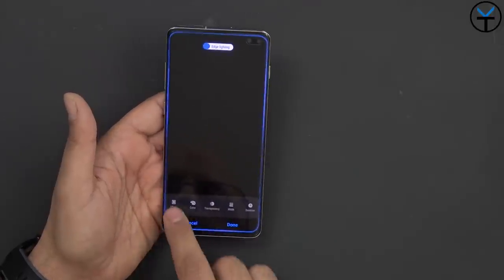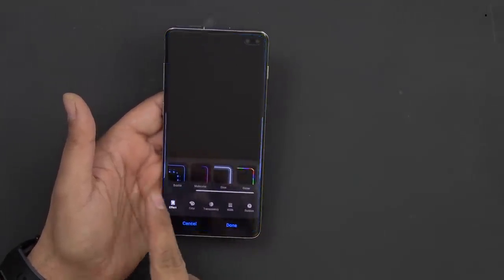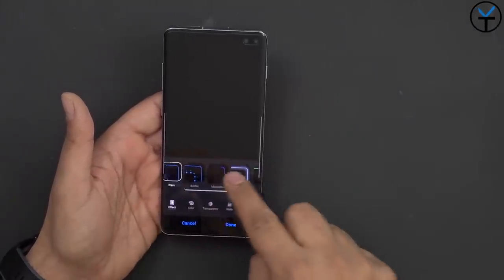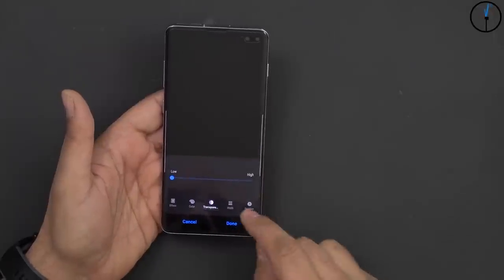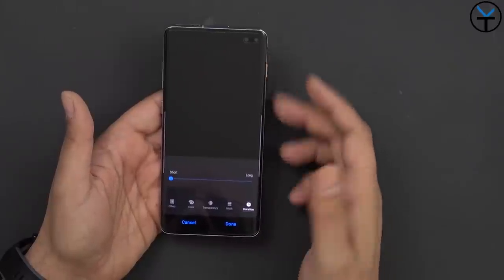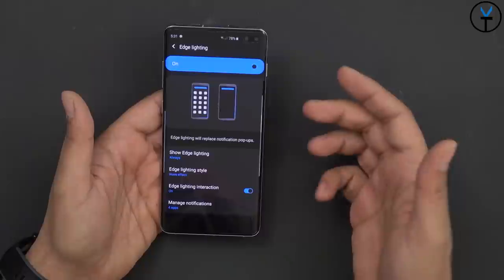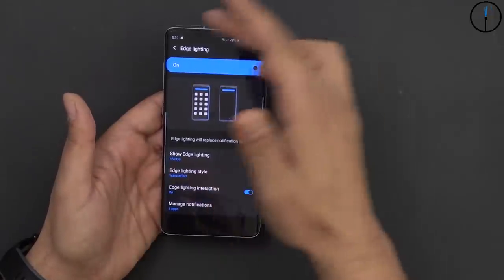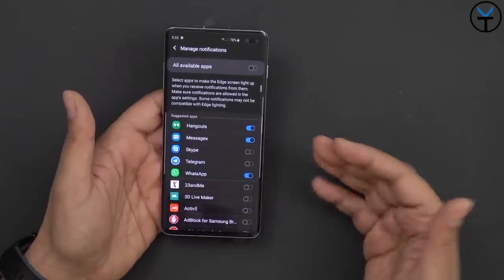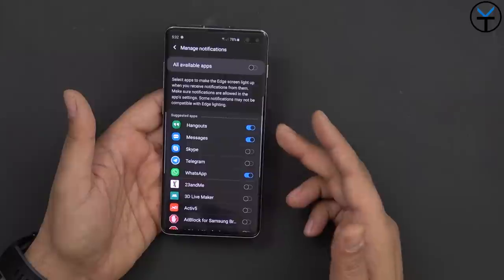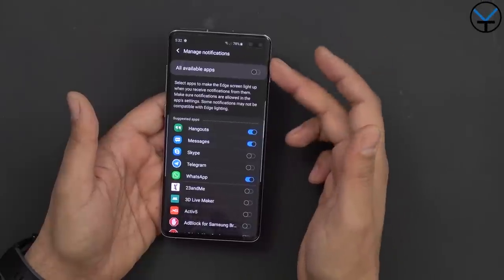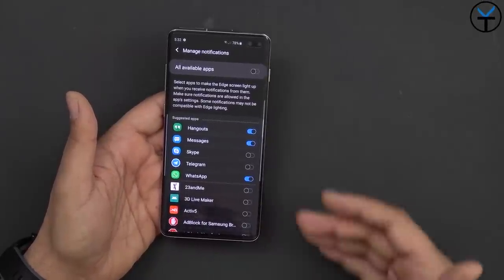The edge lighting style is customizable as well. You can customize the effect — bubble, wave, basic, glow, multi-color — and you can customize your colors, the transparency level, even the thickness of the bar as well as the duration of how long it goes, short or long. Whenever you get a new notification that customization will pop up. You can also customize which applications are able to push notifications to this, so it doesn't have to work with everything. For me I have it connected to Hangouts, Messages, WhatsApp, Discord, and others — but if you want to turn it on for everything, any notification will light up your edge panel.